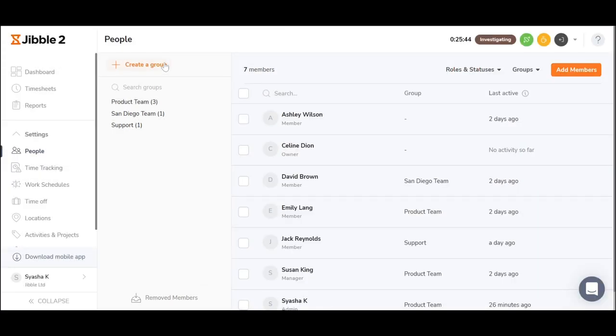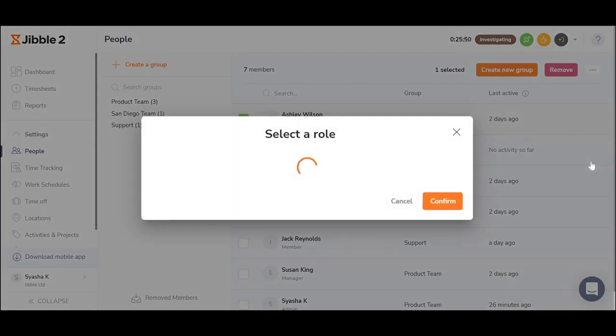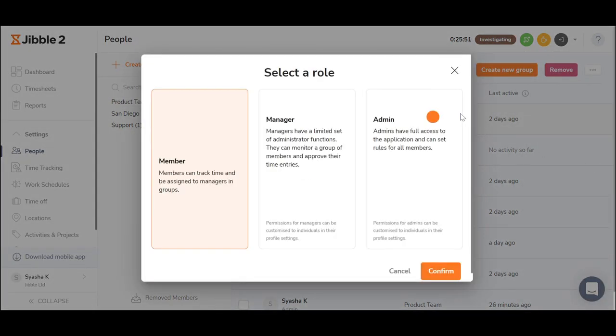Click here to group employees into different teams as well as change the roles of employees by just clicking change role.